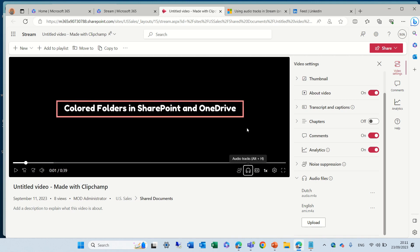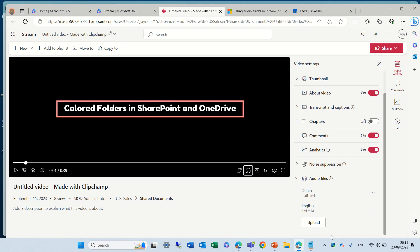There will be the original, and there will be the alternative that they can choose. This is a new feature. Here, we see three dots. We can download it or delete it.